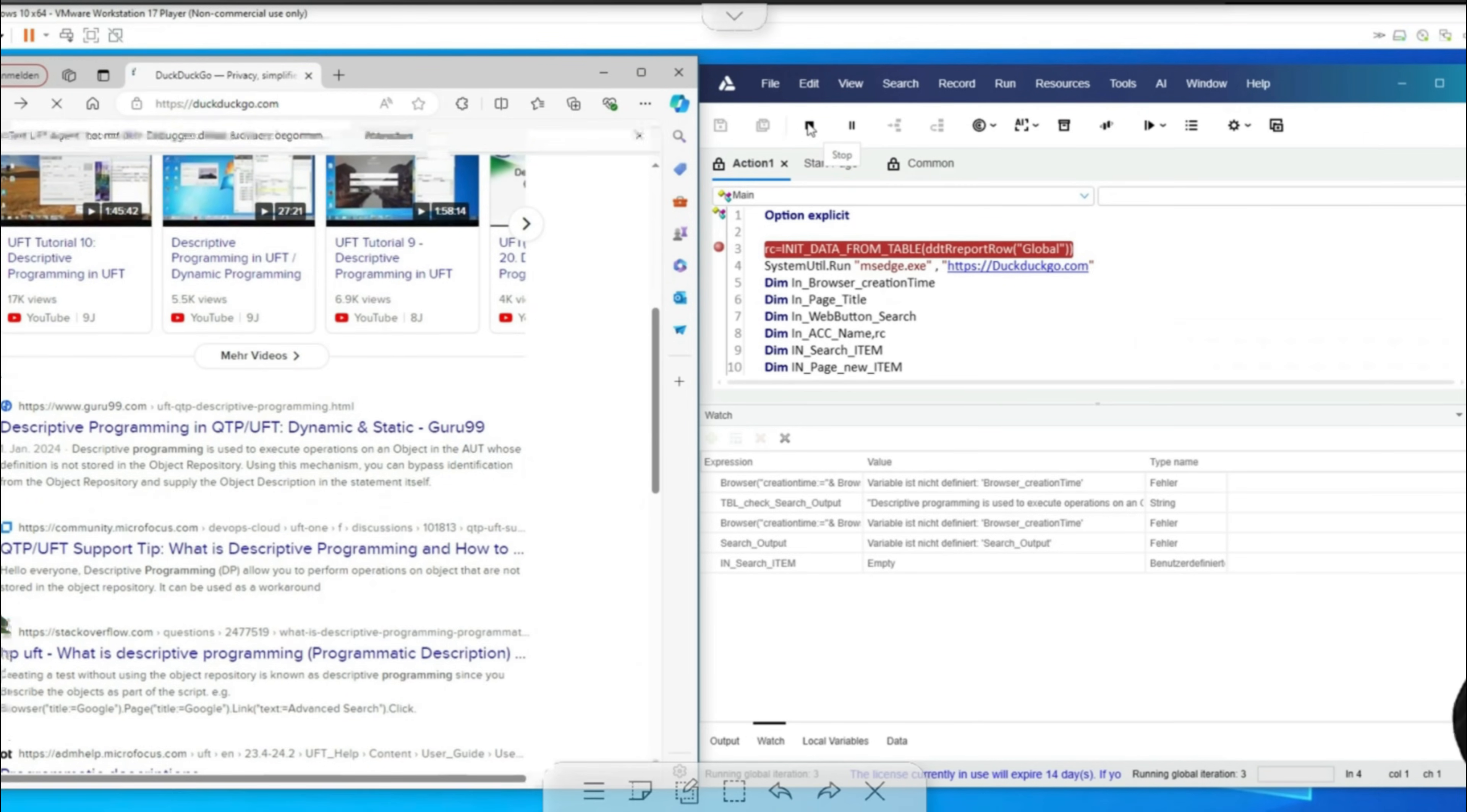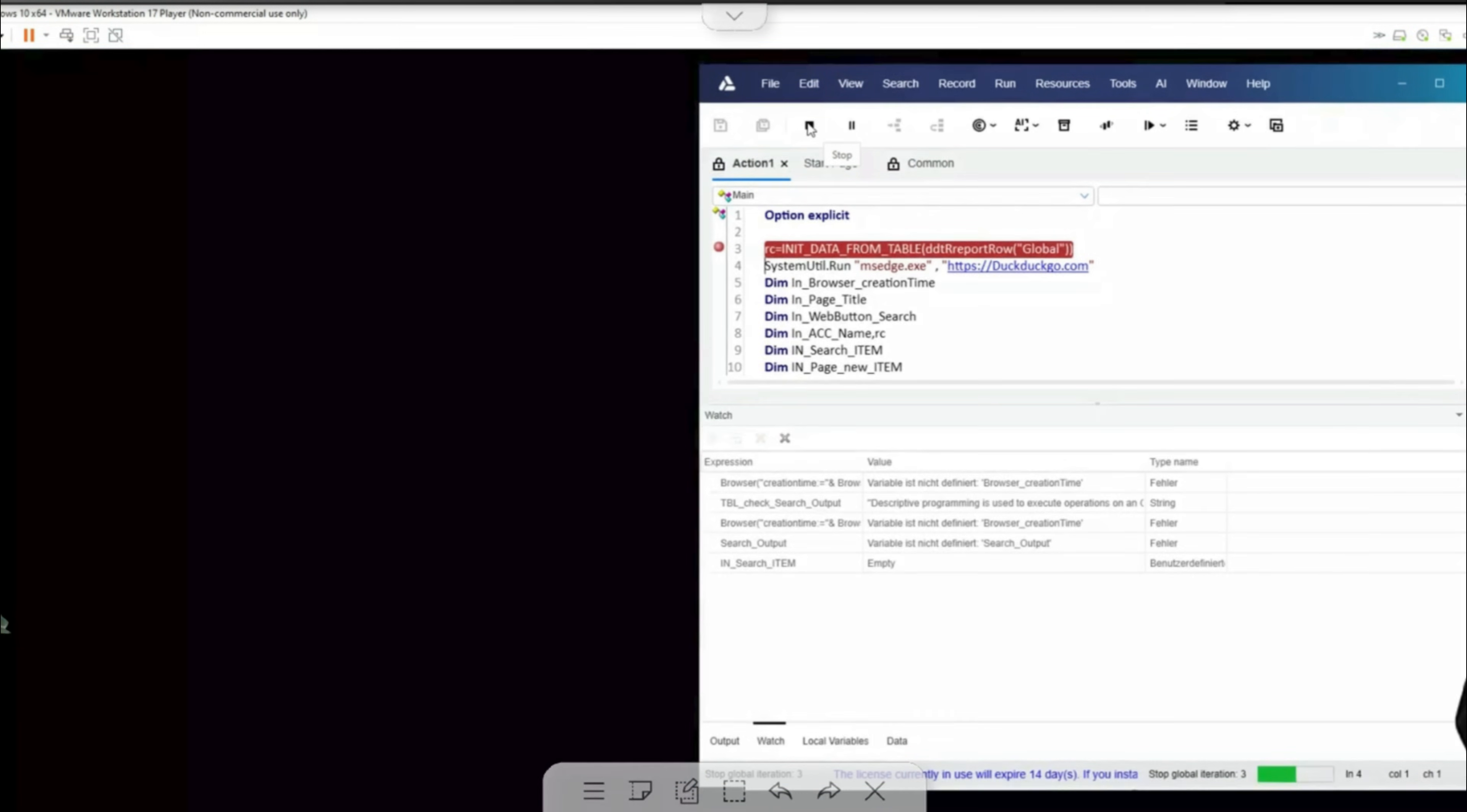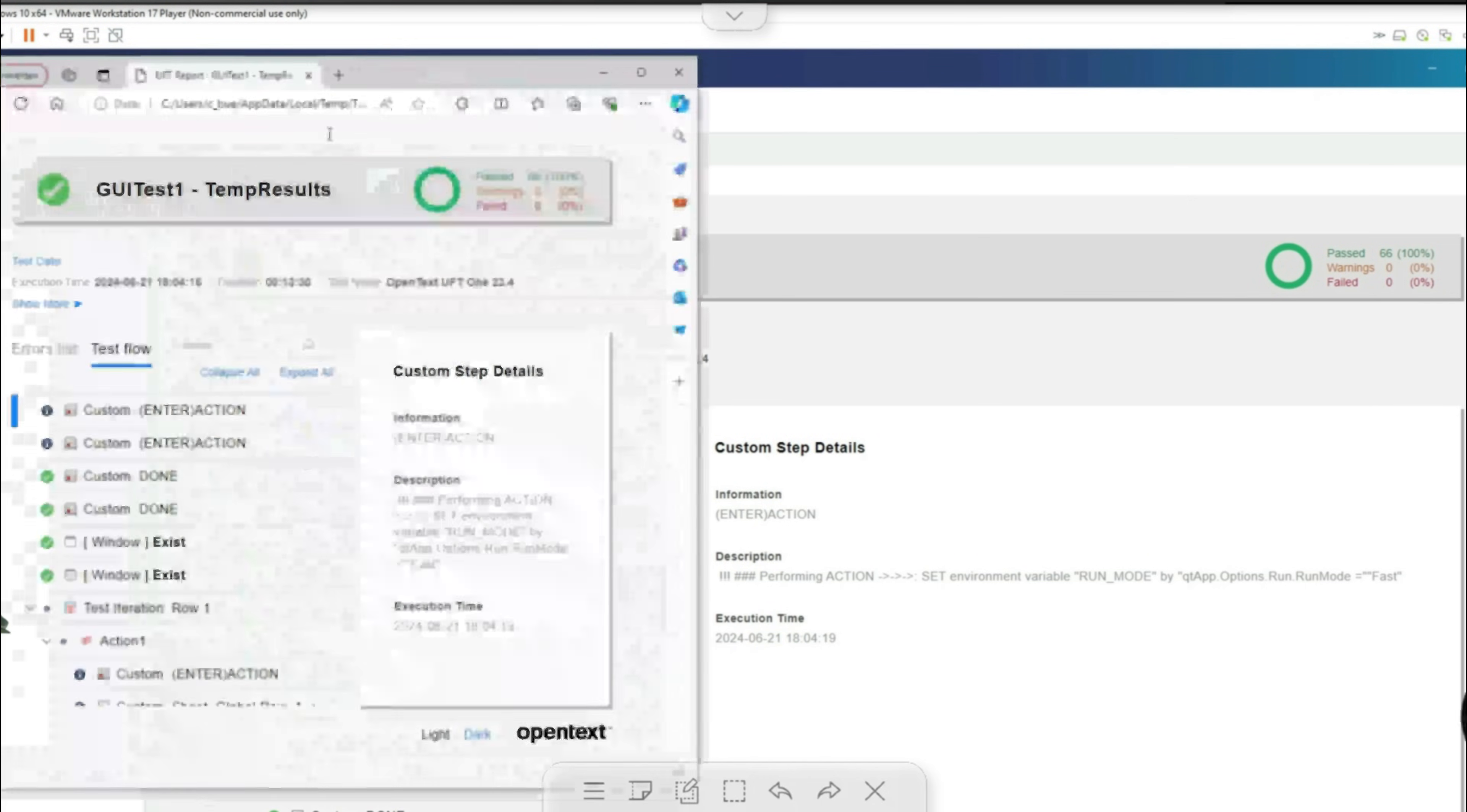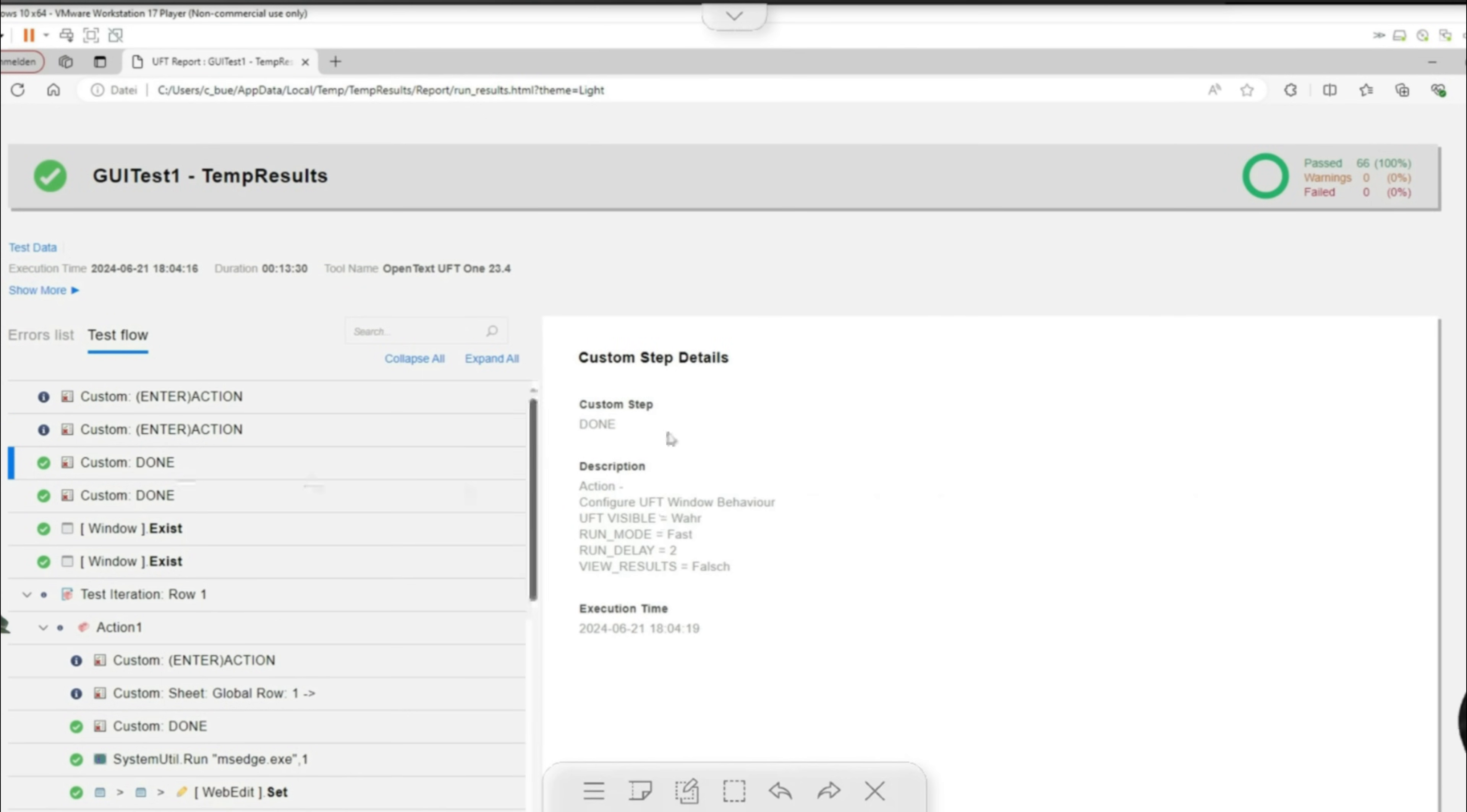We can take another look at the test result from UFT1 in the browser. Here we come directly to the initialization of the test case via the common library which previously initialized the appearance. In the sequence, after the start of the first iteration with the keyword action one from the script, we can see that the function has been called.